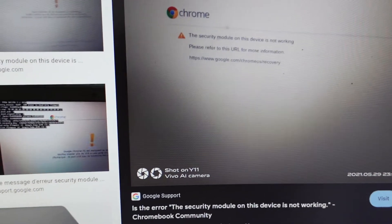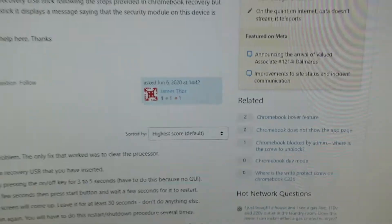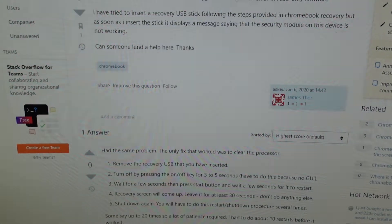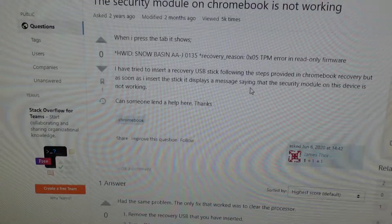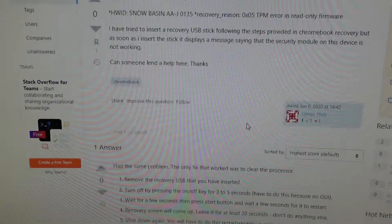That's the message I was receiving: the security module on this device is not working. I did follow the steps on here, pretty much the same as what I've done.